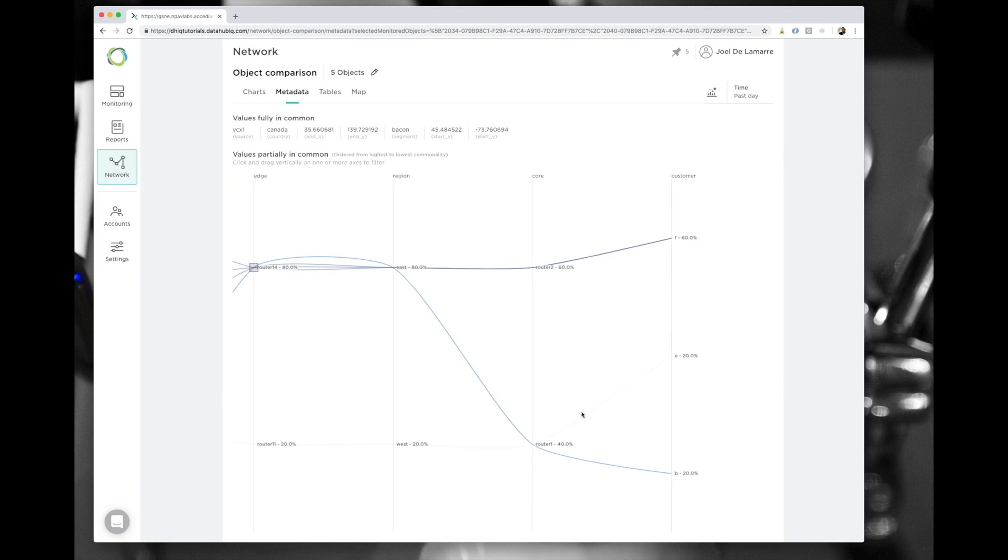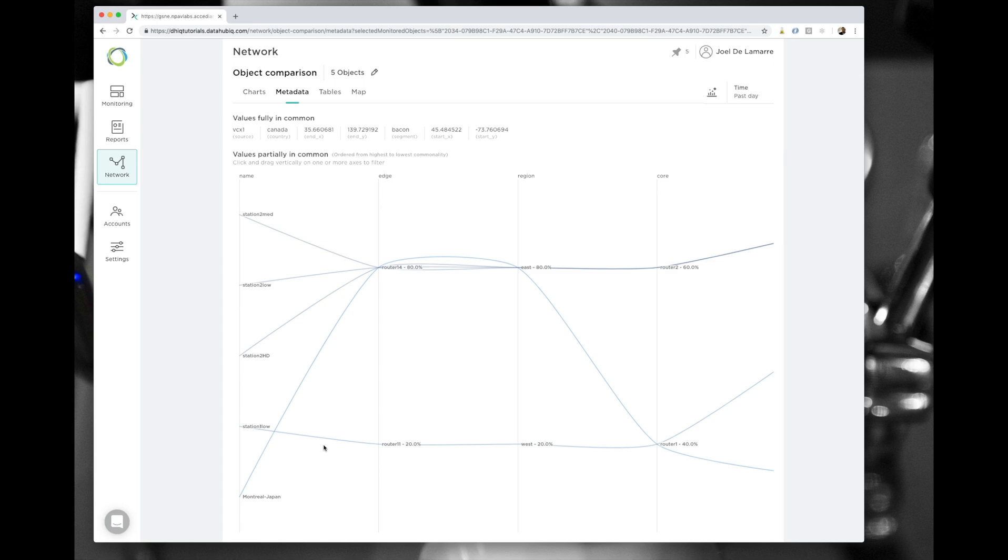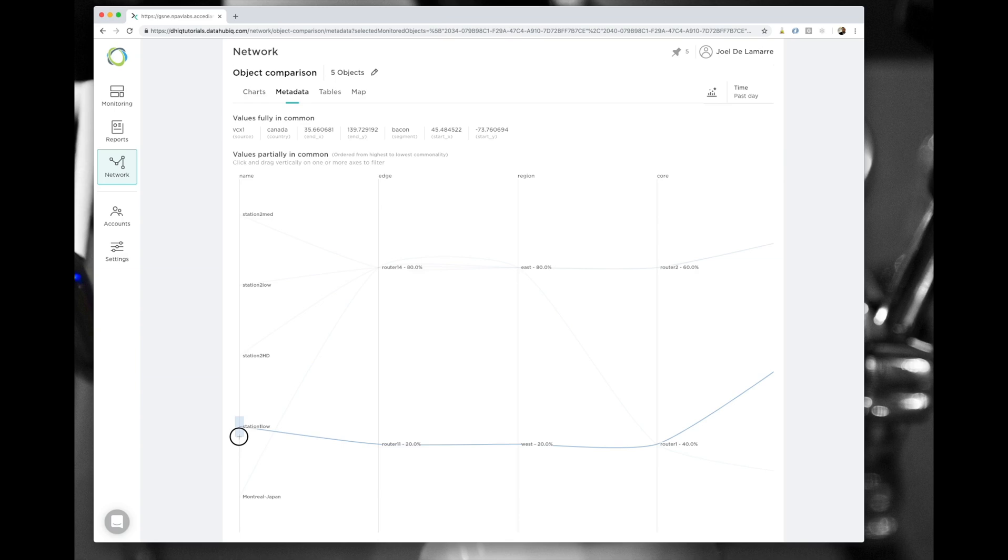Then you can see in the actual picture the various metadata for which there is a difference between the various objects. The lines show you the relationship between the objects. For instance, if I select station 1 low,